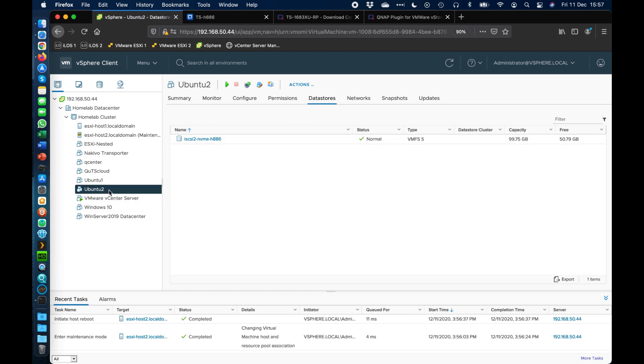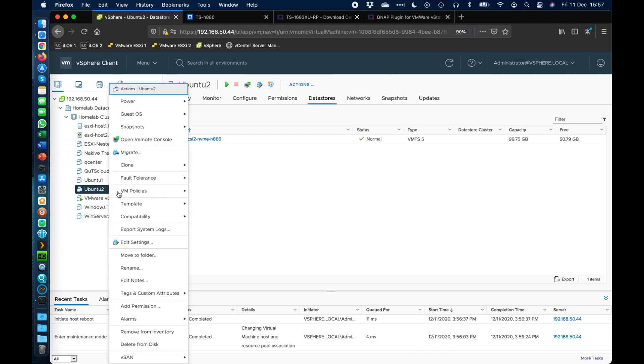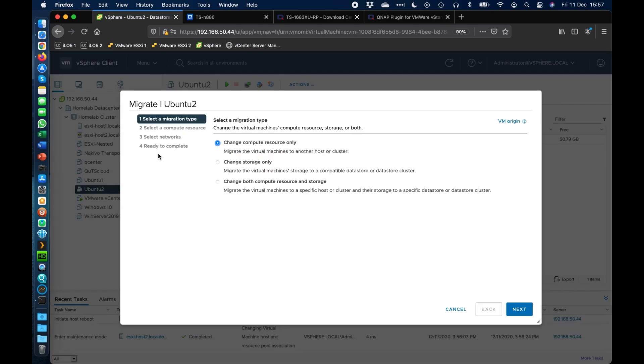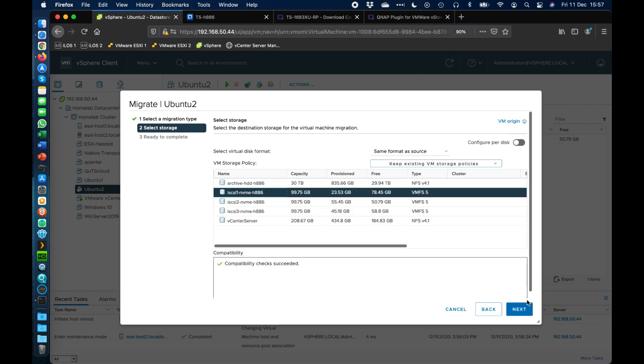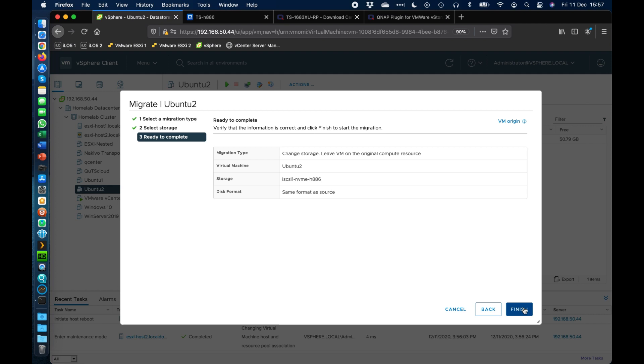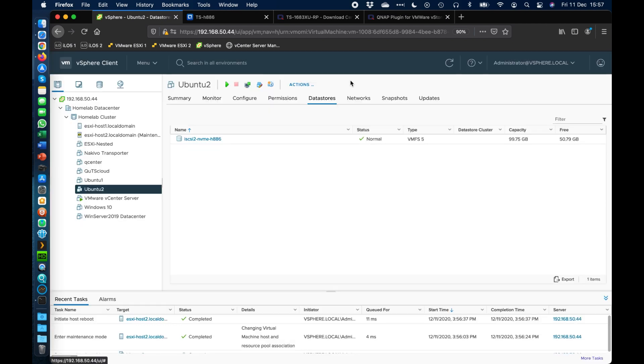So what I'll do now is I can right click on it. I can go to the migrate option, I can change just the storage only. And then if I click next, I'm going to move it from iSCSI2 that it's currently on and I'm going to move it up to iSCSI1. So when I click next, I can click finish.